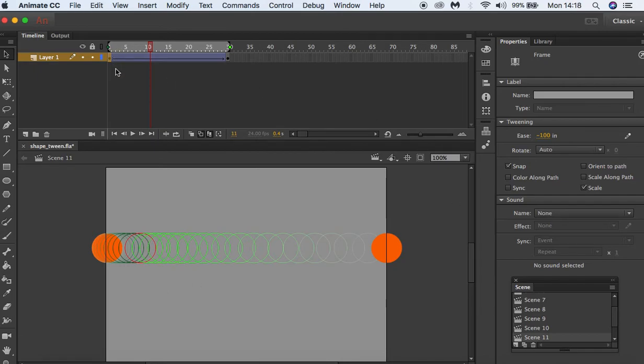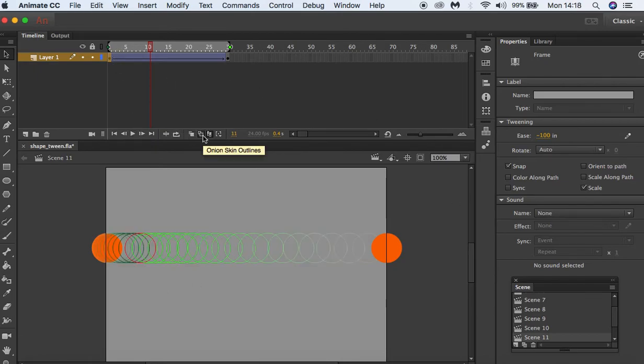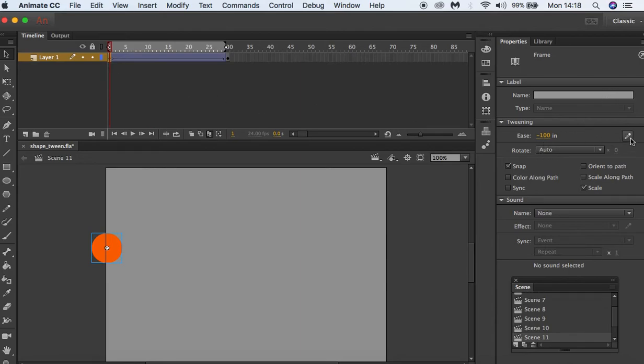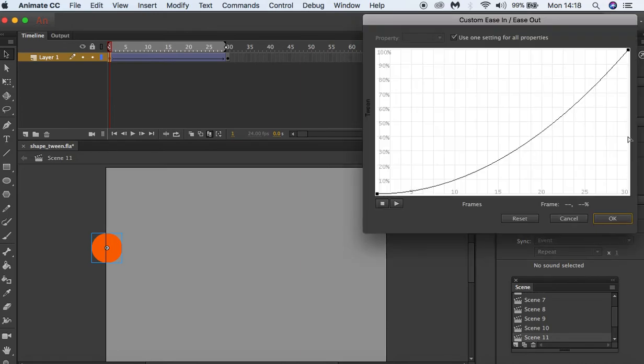We can further adjust this. I'll just take off the onion skin by going to this icon. So if we click on our keyframe, next to ease in we have this edit easing button, and if we click on this you can see the path of our animation.